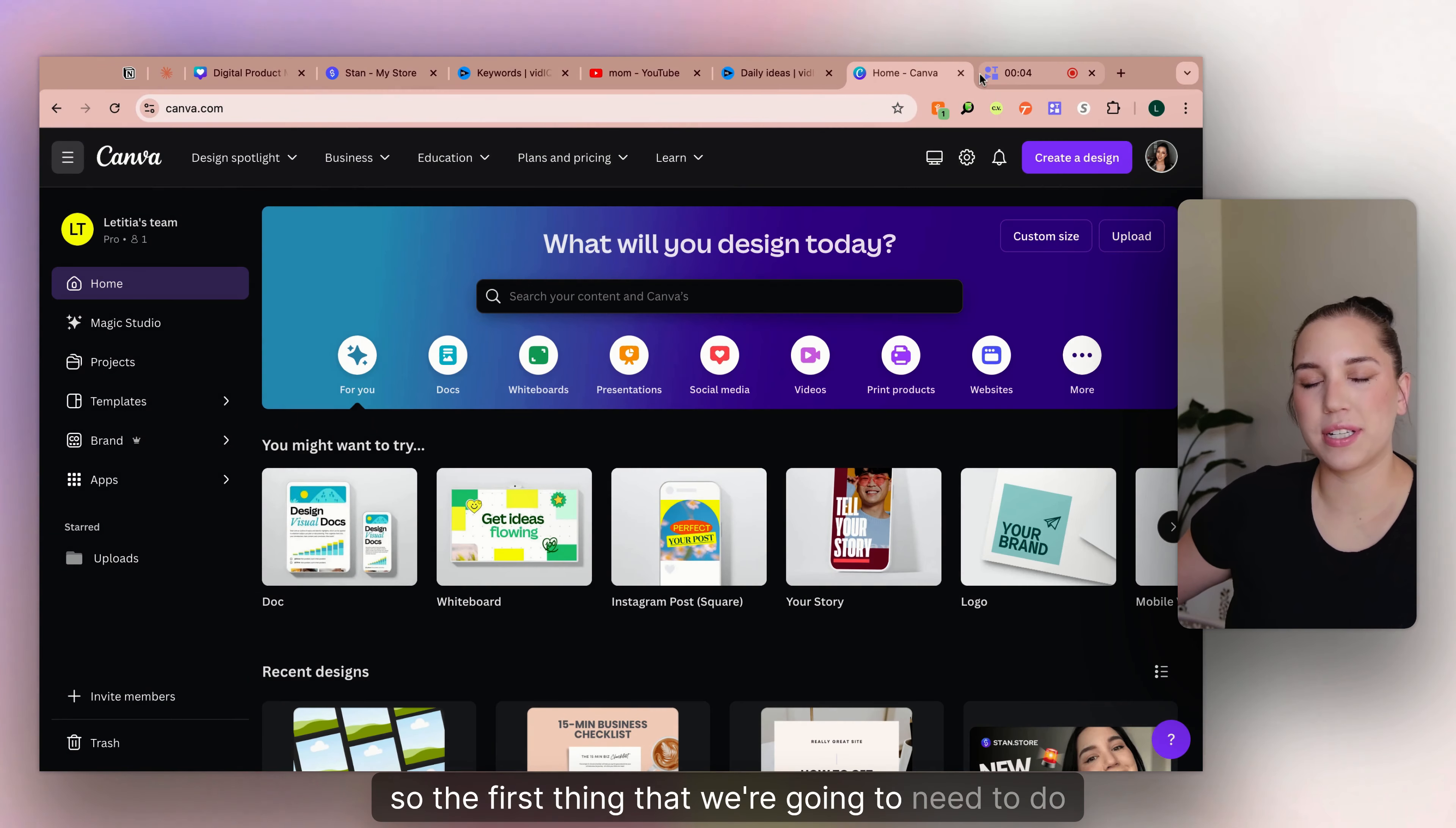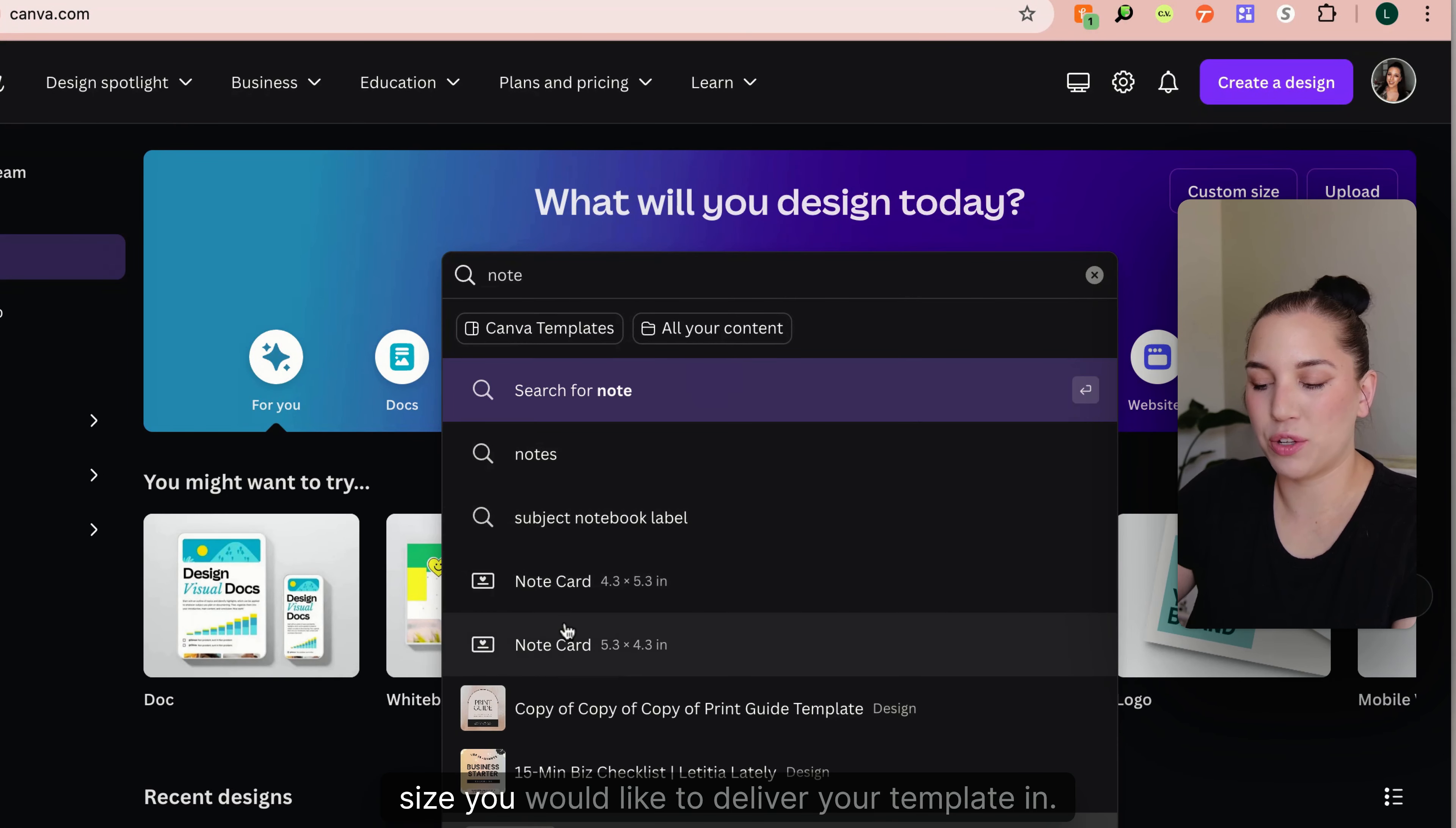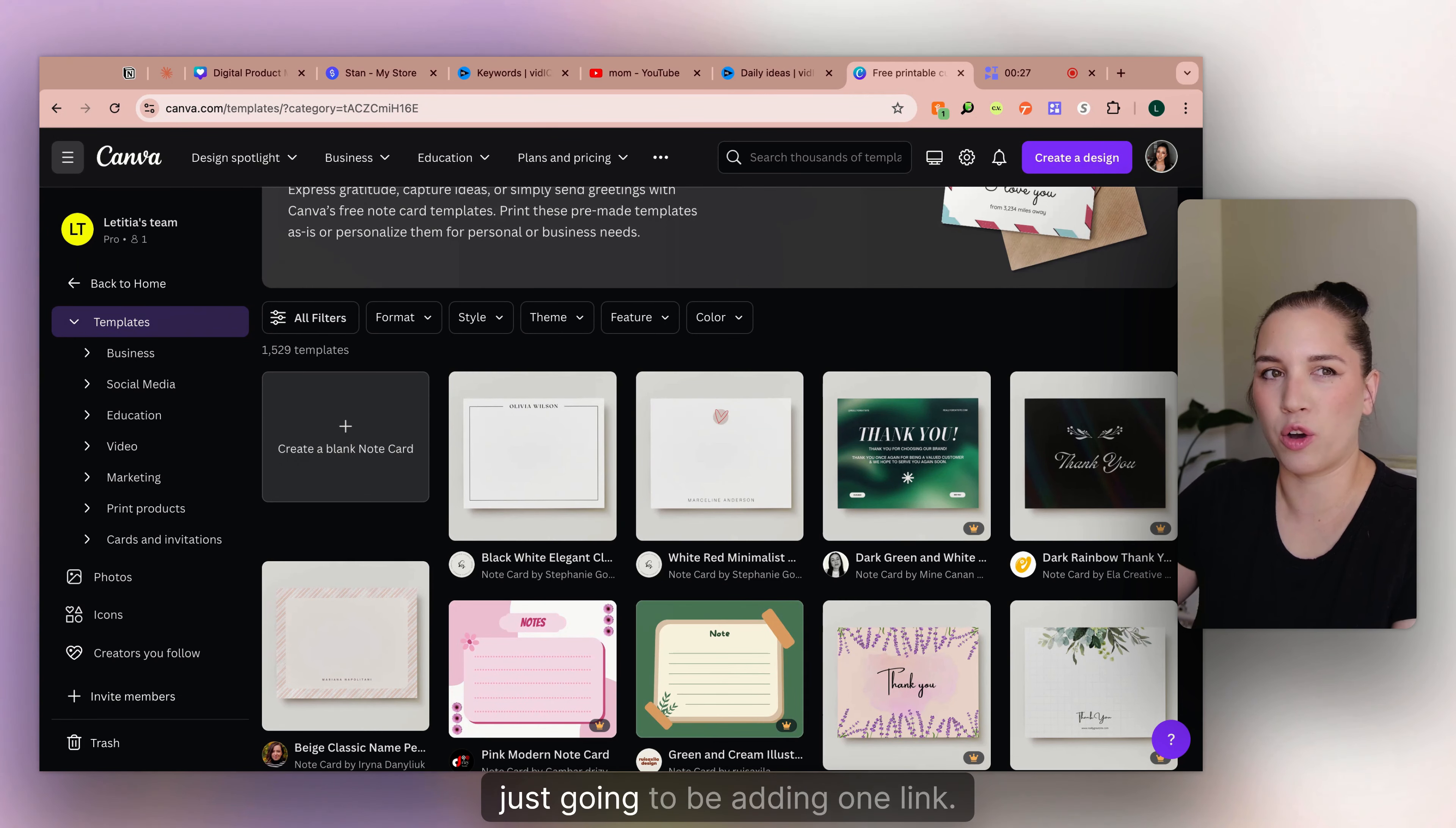Okay, so the first thing that we're going to need to do is open up Canva and we are going to search for Canva Note or whatever size you would like to deliver your template in. And I go for the note card templates just because it's a little smaller so you don't have to fill up as much space if you're just going to be adding one link.